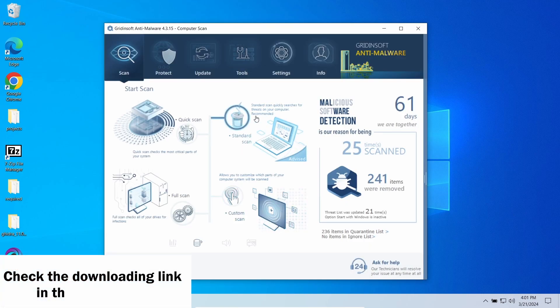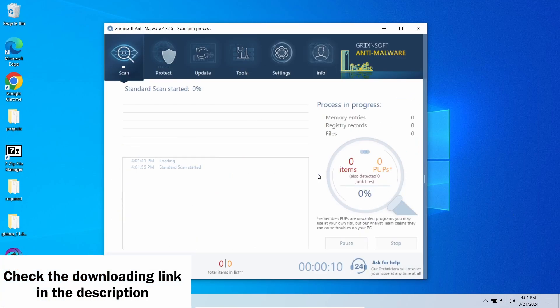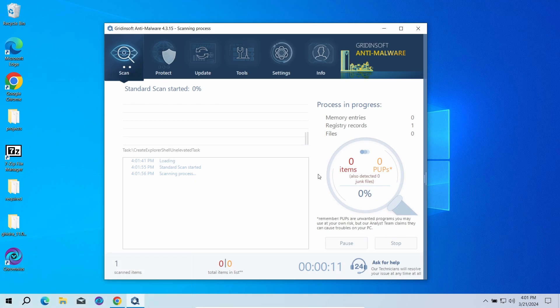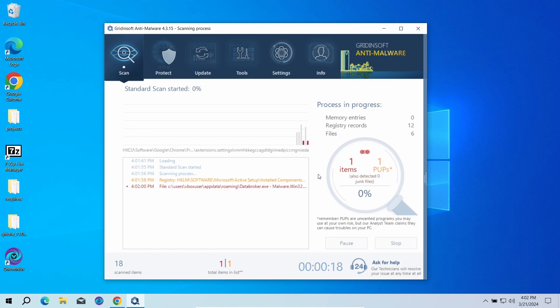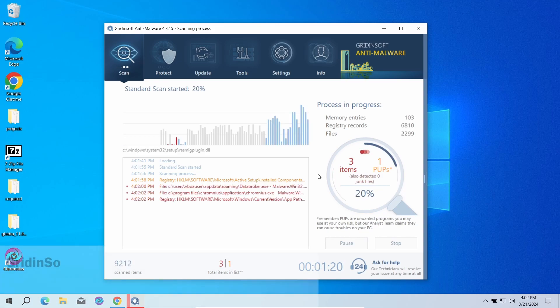To see whether there are any malicious or unwanted elements in your system, I recommend running a scan with GridinSoft Anti-Malware. A standard scan option will be enough. It will check the entirety of system volume, making sure that this nasty ad did not bring anything bad.